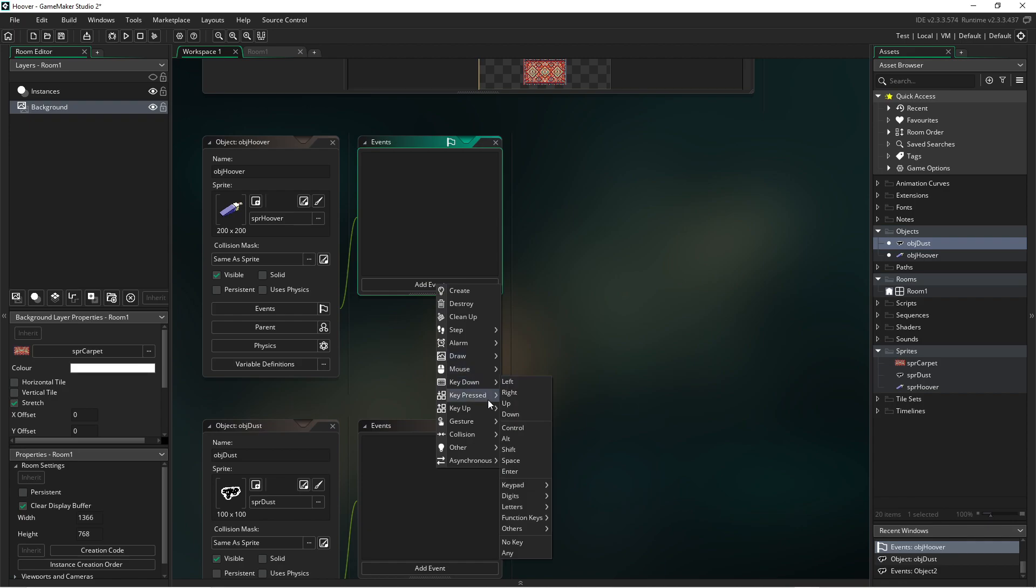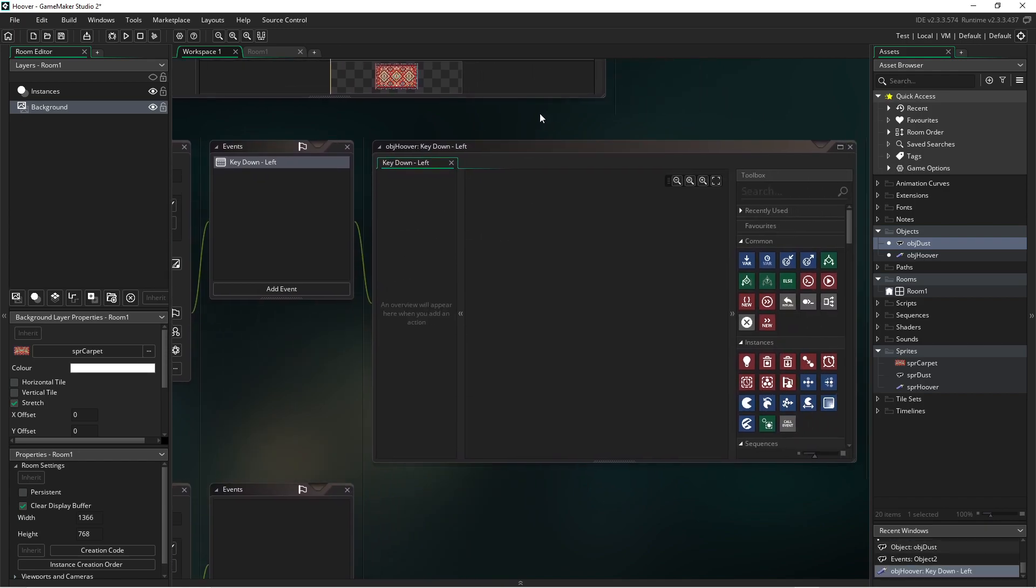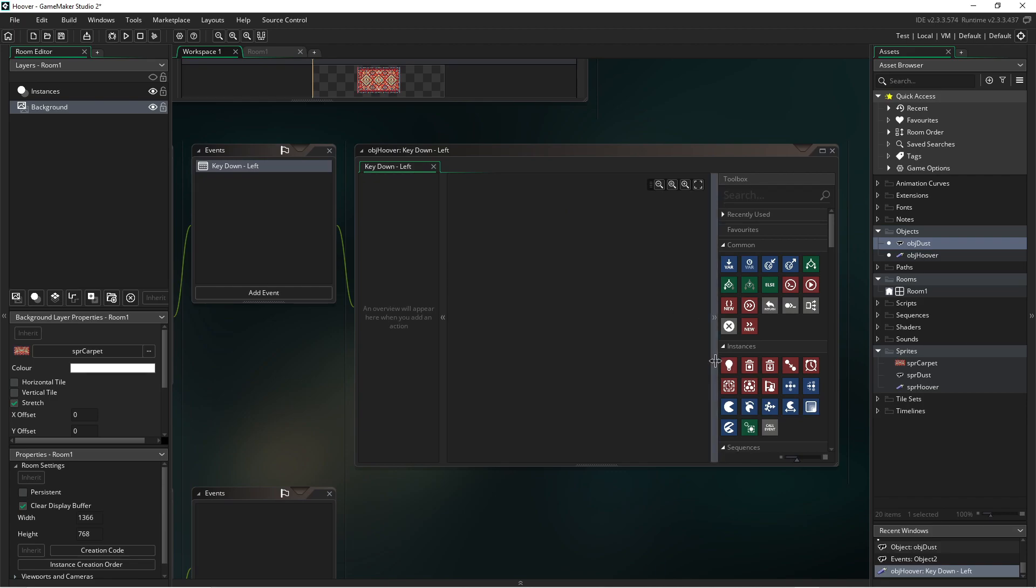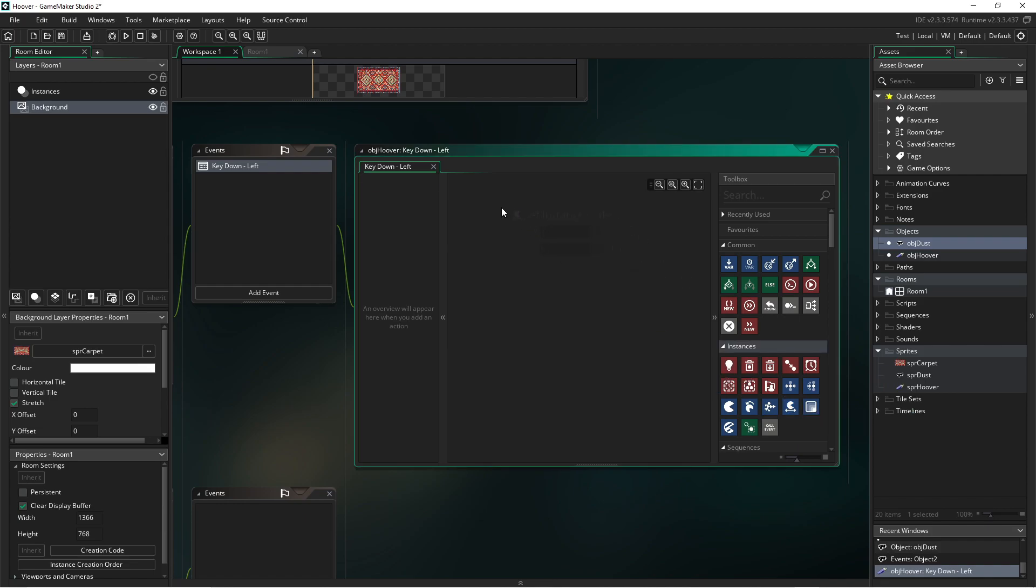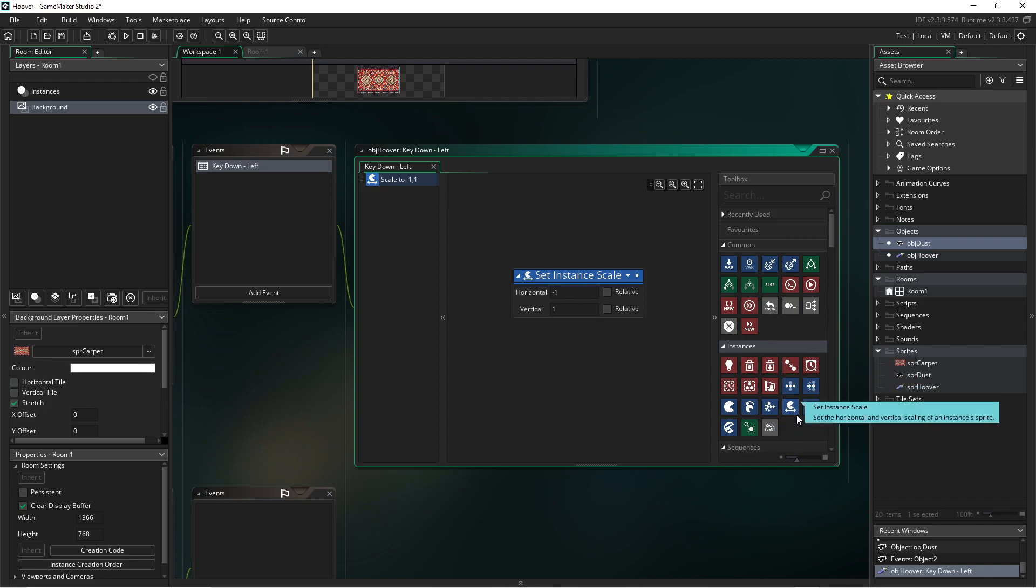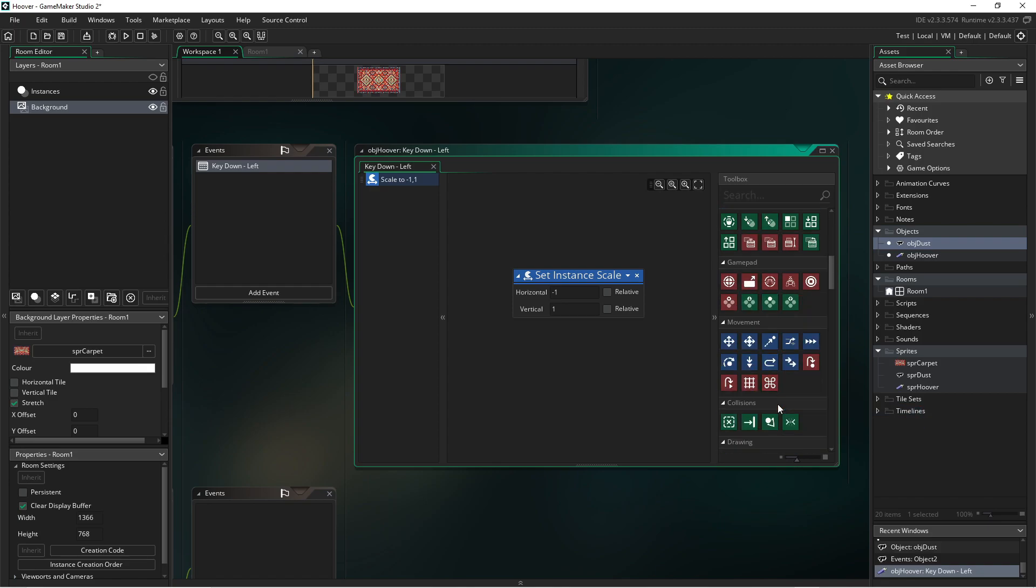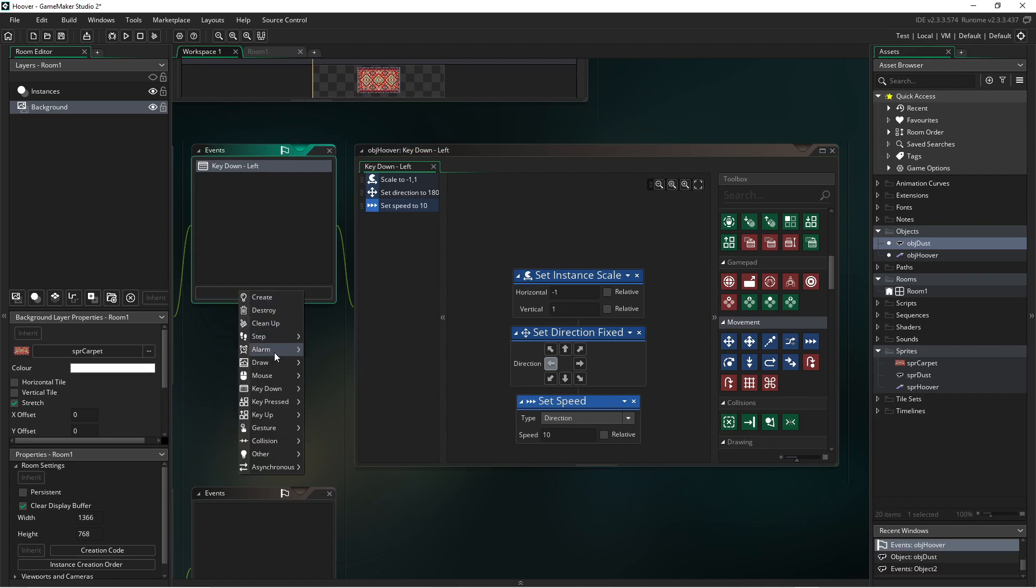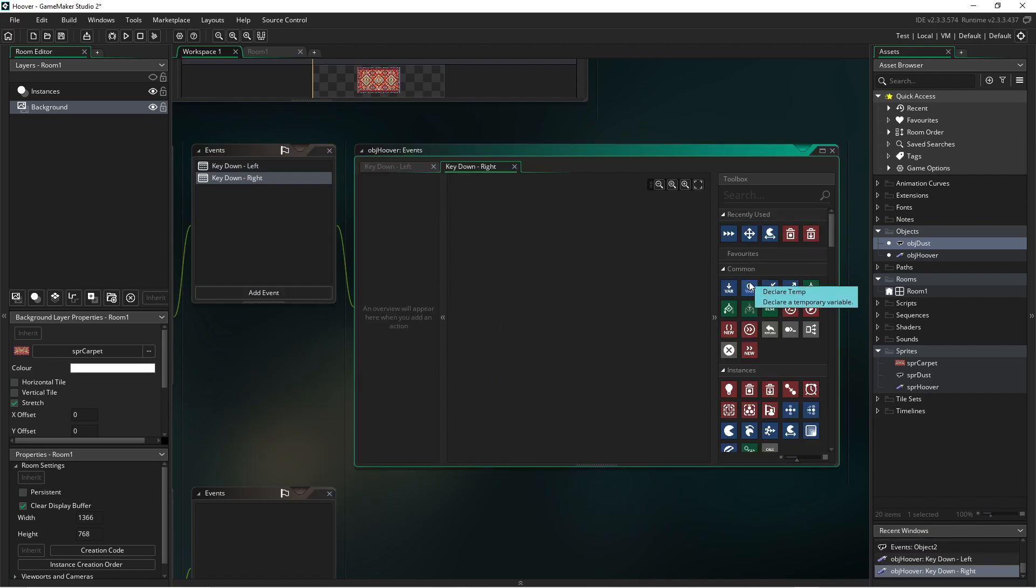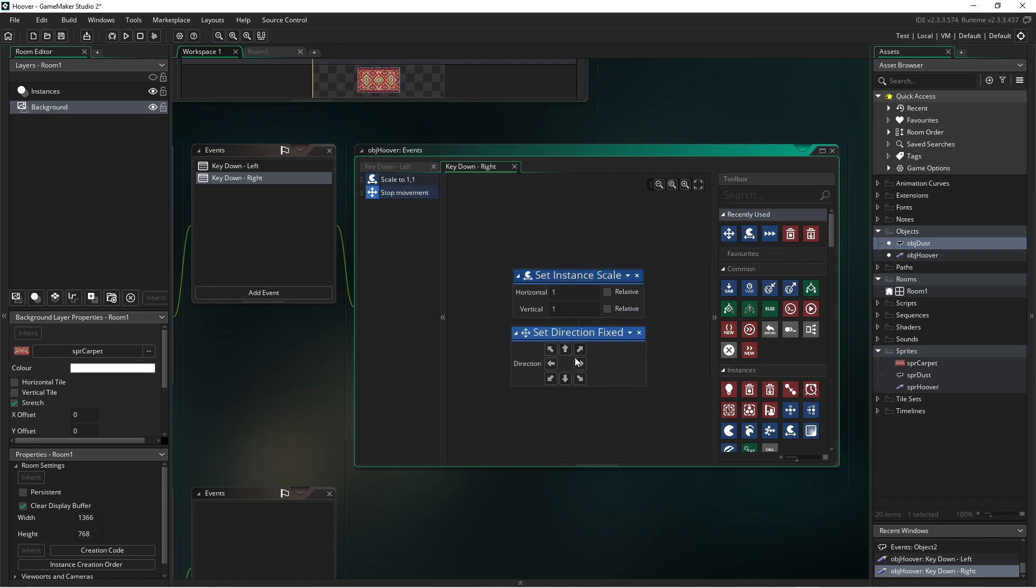So when the left key is down, we are wanting to flip the sprite and move him at a certain speed. So it's just finally correct. There we go. This will flip the sprite. Set the instance scale to negative one because we're moving towards the left on the X or the horizontal. And we then want to choose our direction. Fix direction left and set the speed to something like five or ten. And we're going to do the same for the right except we're not going to flip the horizontal. So when the right key is down, we're going to set the flipping back to normal. Set the direction to the right and set the speed to ten.